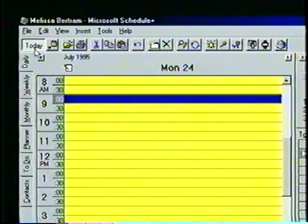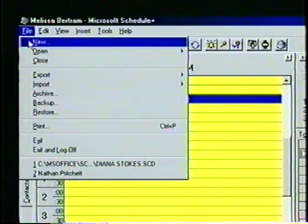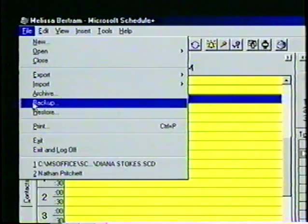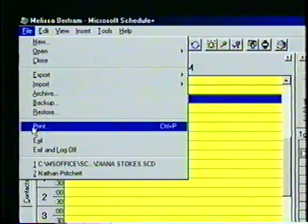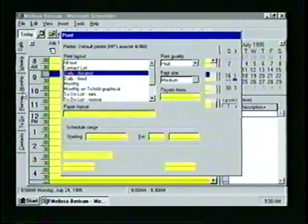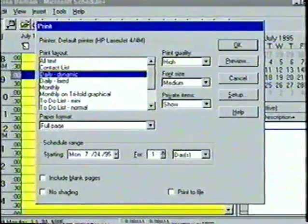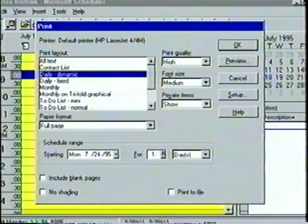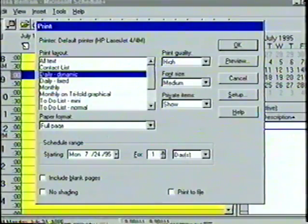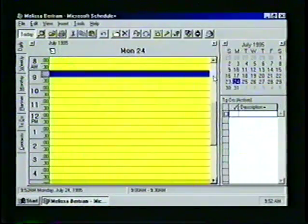Examples of dialog-box commands in the file menu include New, Archive, Backup, Restore, and Print. Let's select the Print option — the Print dialog box will appear on the screen. However, we won't use this box now, but we will learn more about printing later. To clear the window, we click the Cancel button with the mouse.